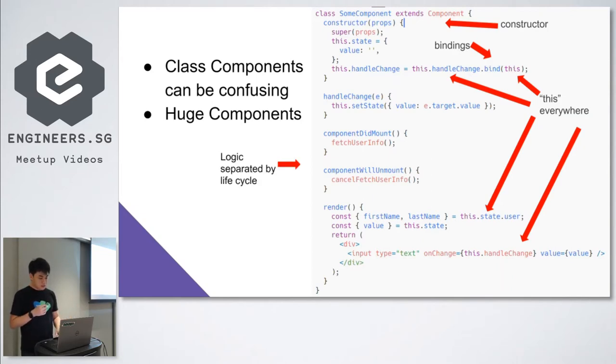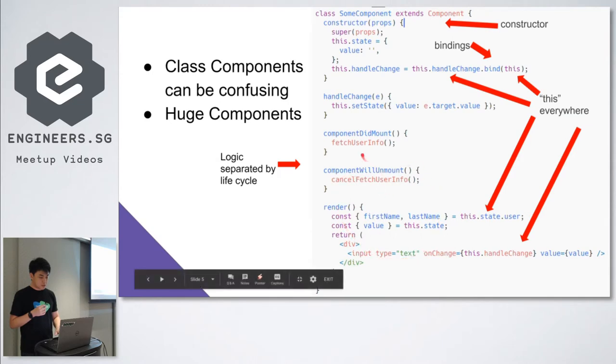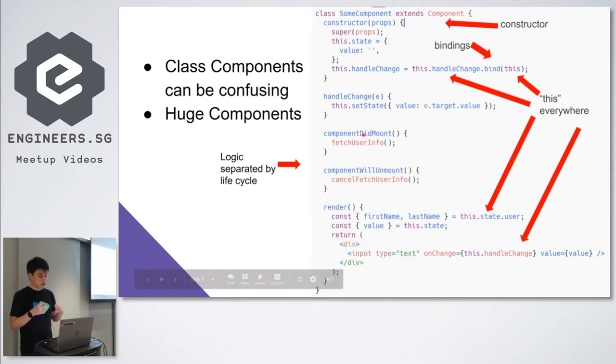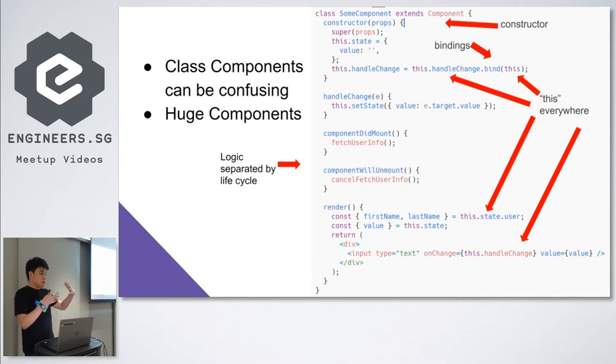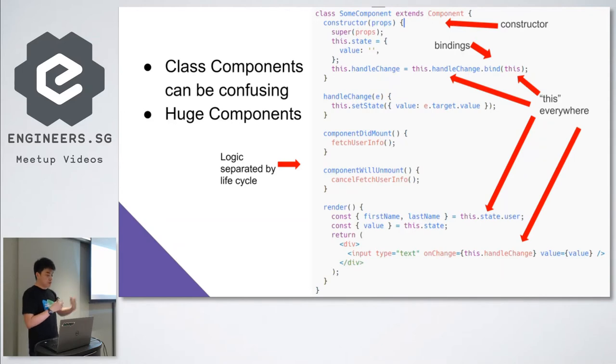This is a very typical React component. Most of the time, you'll need to have a constructor, there's bindings, and you have to use the this keyword everywhere. If you miss one or trip up on something, you might be thinking what's wrong? Generally, the components are a bit huge. The logic is actually separated in these two lifecycle methods. The logic here is separated by lifecycle, not contained within the same function. So Hooks will help to solve that.